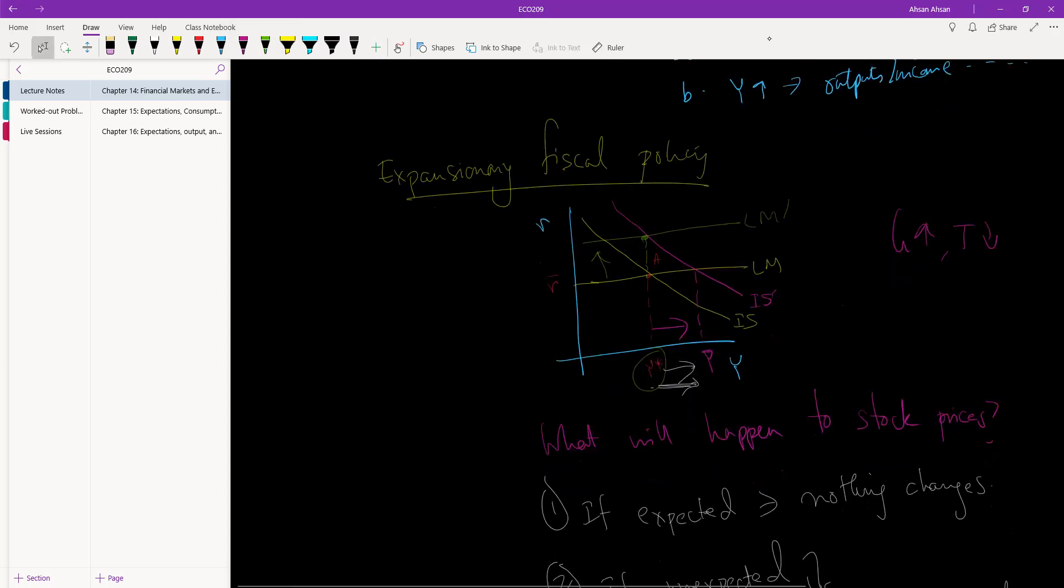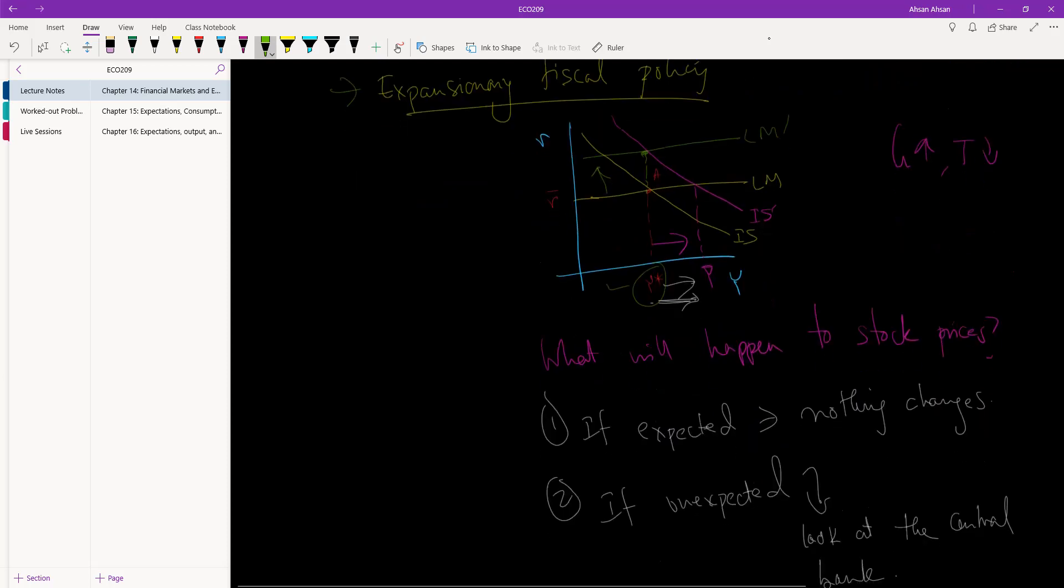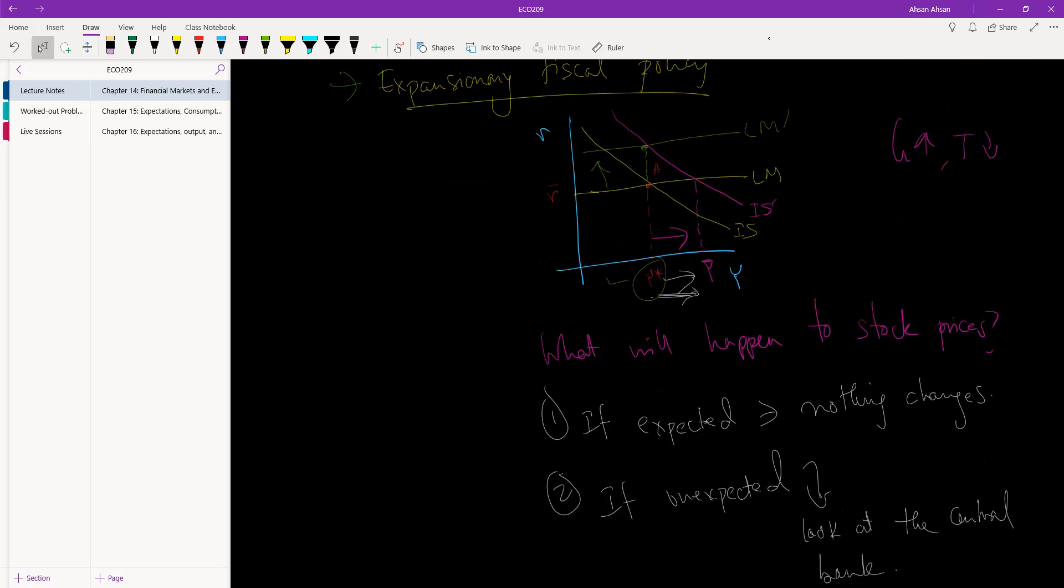If this were to happen, then look, our Y went up. We may call this an expansionary fiscal policy, but because Feds are worried that this may cause inflation, they also increase the policy rate. LM curve shifts up, we end up in the same place, and as a result nothing happens to the stock prices.